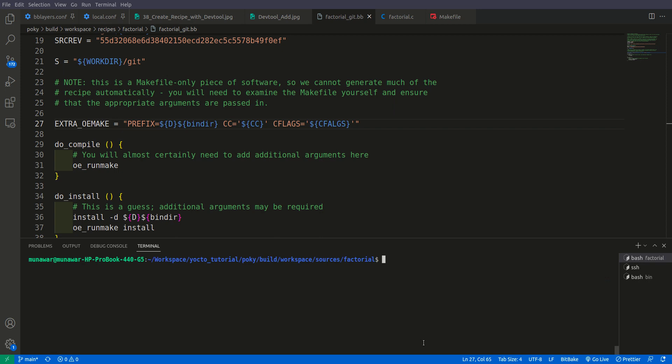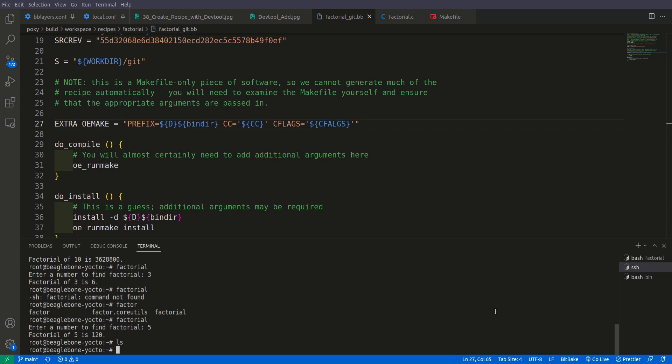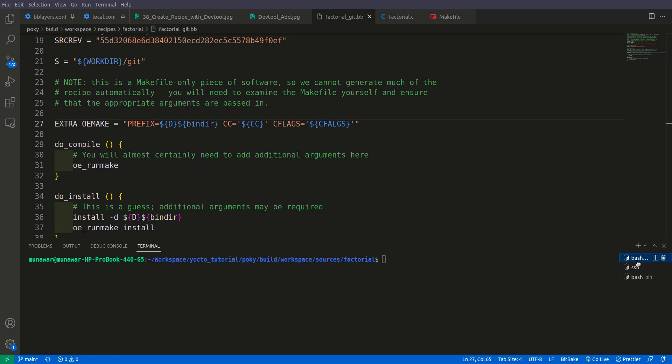Now we will deploy the binary to our target and test it there. I have connected the BeagleBone Black via SSH. First let us check if factorial is already present — typing factorial shows no command found. We will now deploy and test it, then finish and transfer the recipe into our meta layers — but that we will do in the next video.